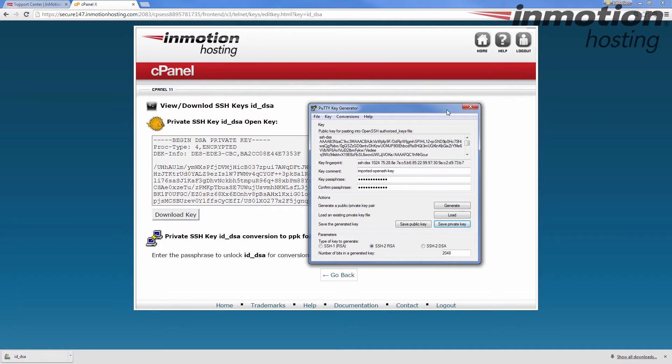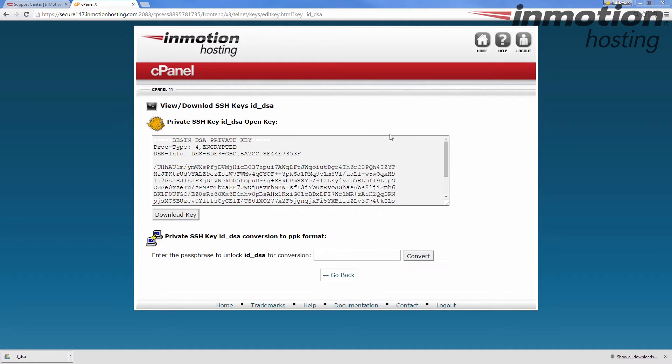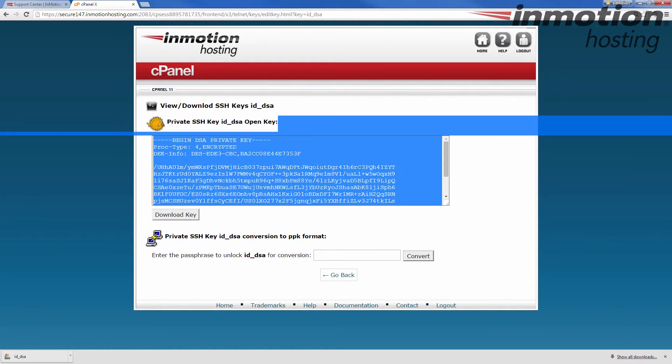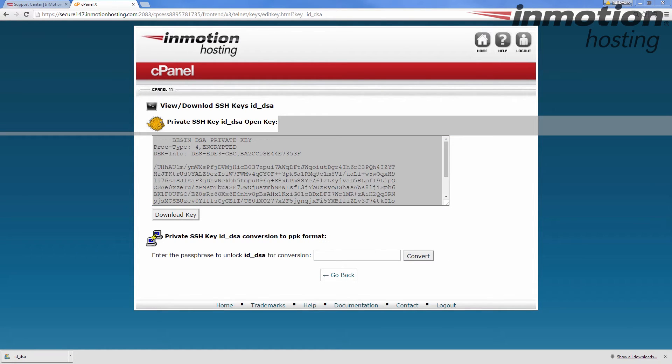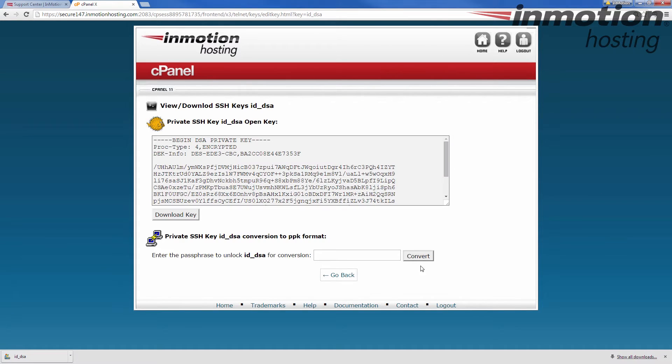Alright, and then that's it with PuttyGen. You can do away with that. And then let's bring Putty over now.